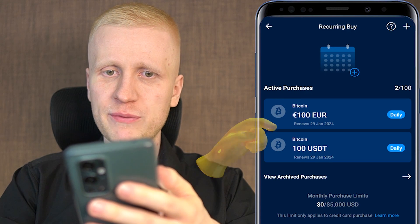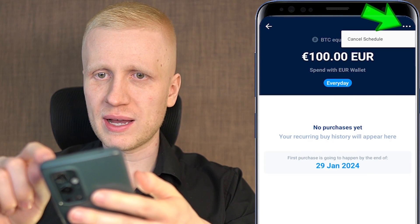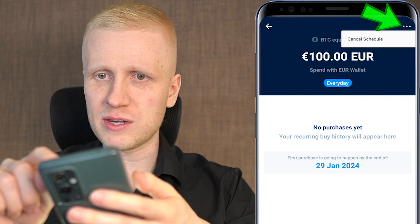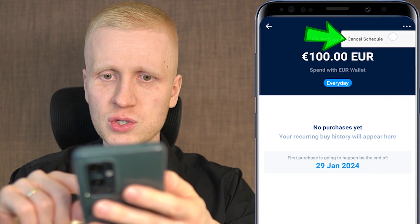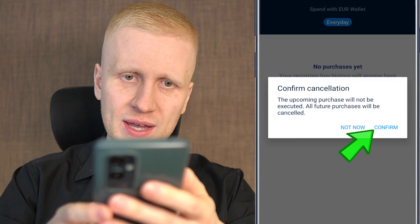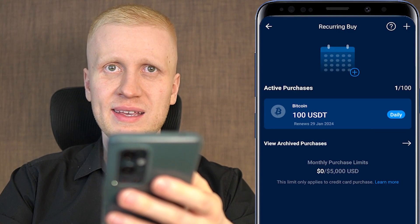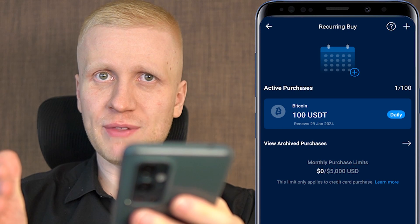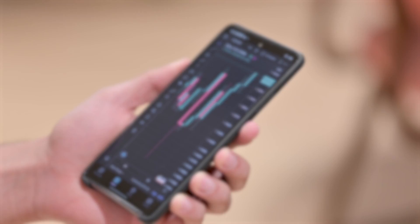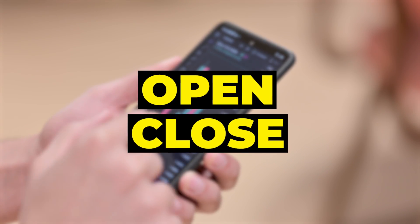To cancel a bot, click on it, then click the three dots, then click cancel schedule, and confirm. You can see it's immediately canceled. So you have 100% flexibility to open and close these bots anytime you want.